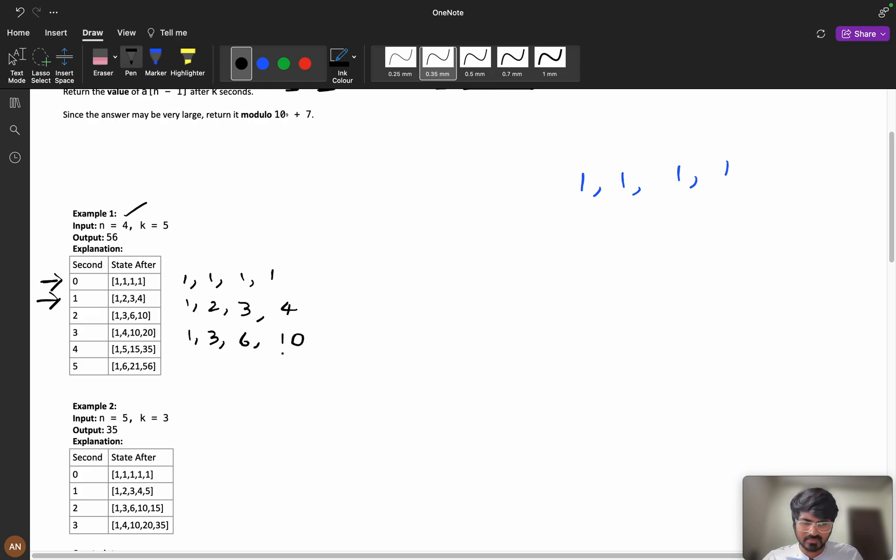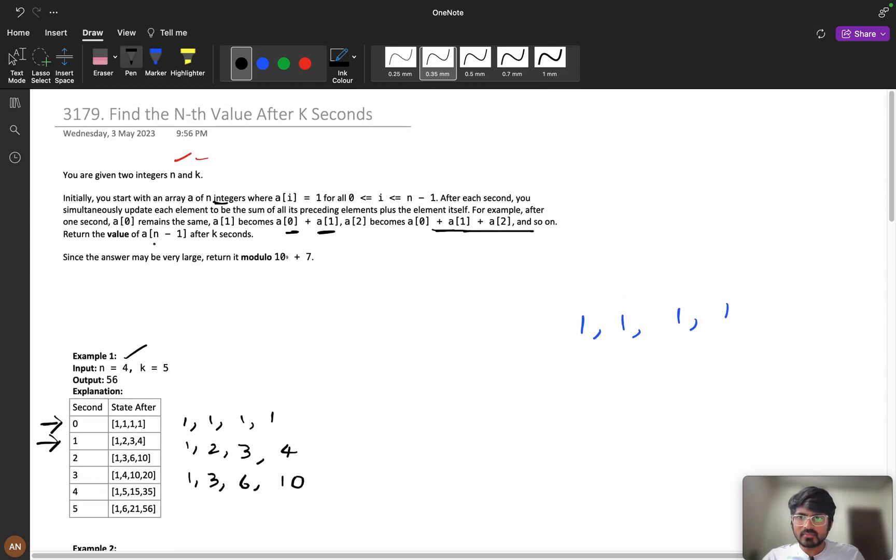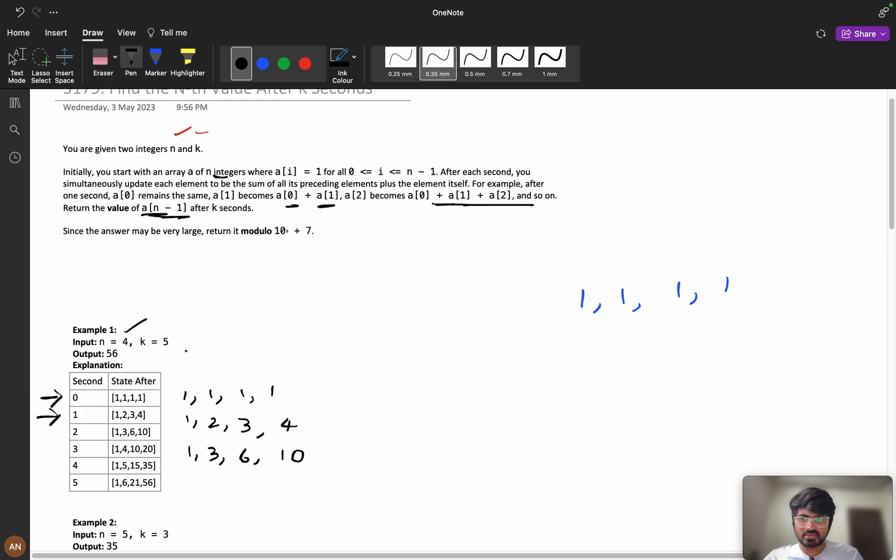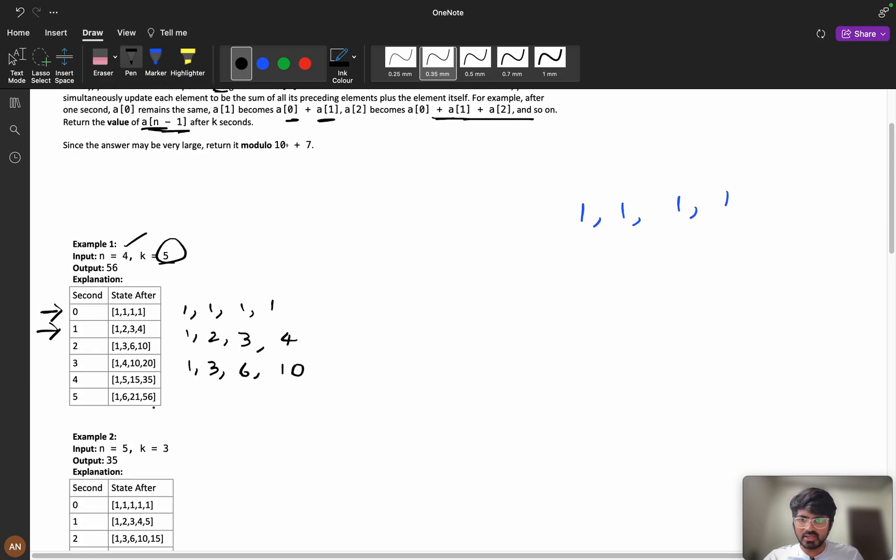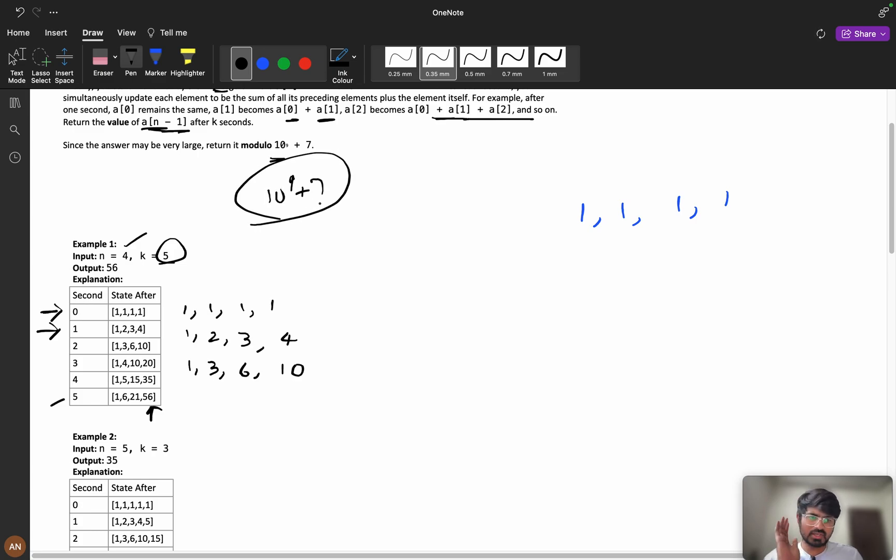We are adding all the previous values and this value. He is saying that we need to return the value of a of n minus 1 after k seconds. After k seconds you need to return a of n minus 1 that is 56 here. After 5 seconds my answer will be 56. Since the answer can be very large, you need to do 10 power 9 plus 7.